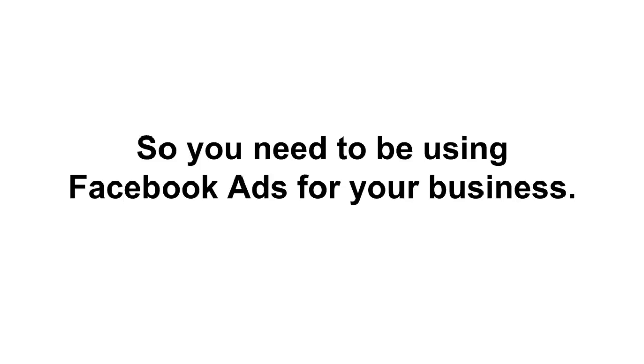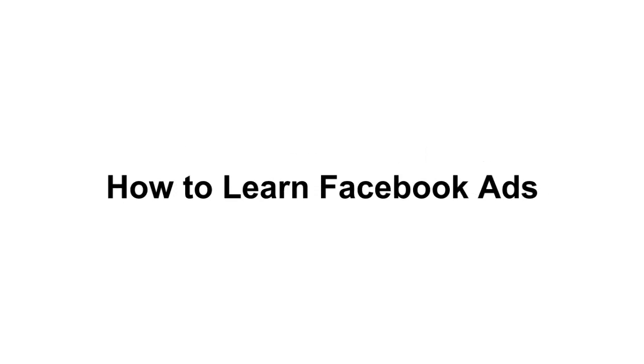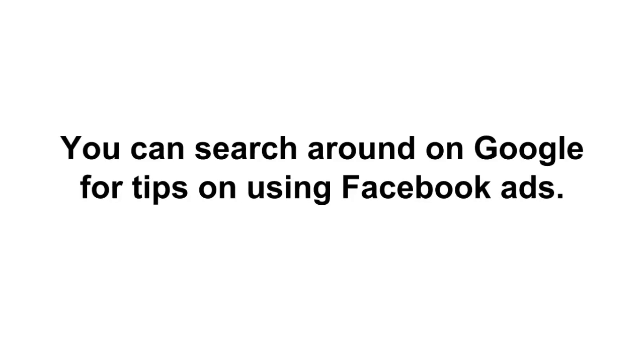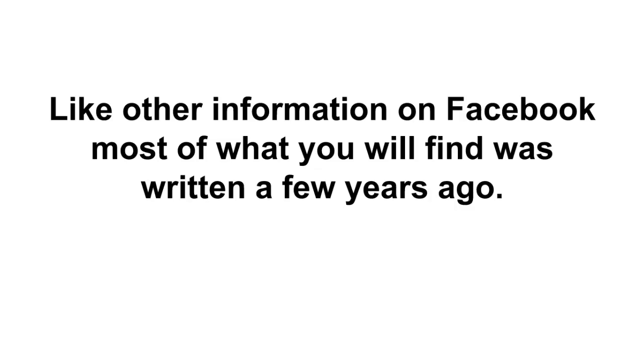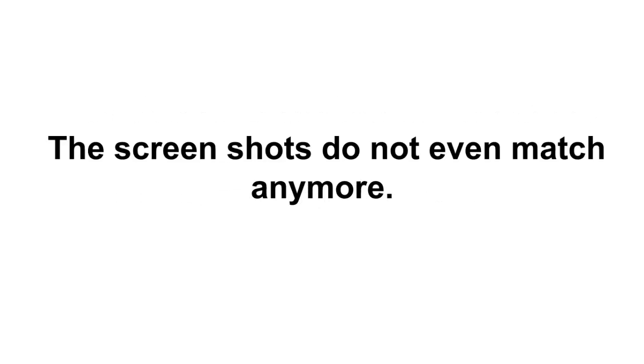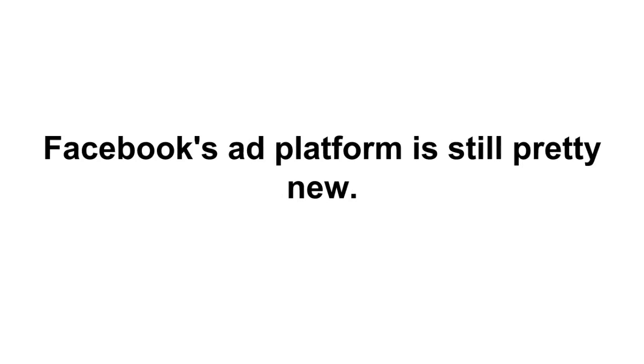So you need to be using Facebook ads for your business. Now let's talk about how do you go about learning Facebook ads? You can search around on Google for tips on using Facebook ads and like other information on Facebook, most of what you will find was written a few years ago. It's completely outdated by now. I mean the screenshots do not even match anymore.